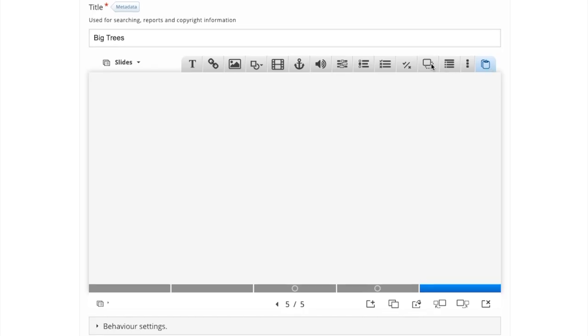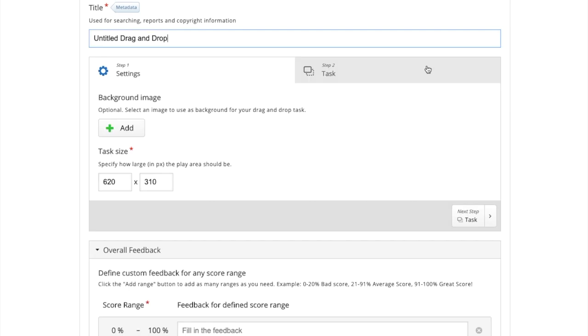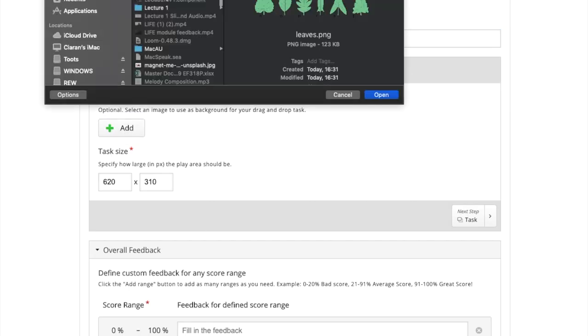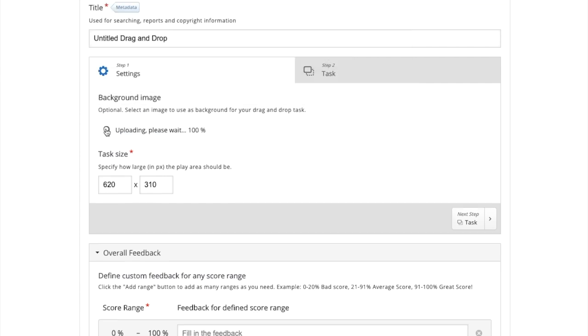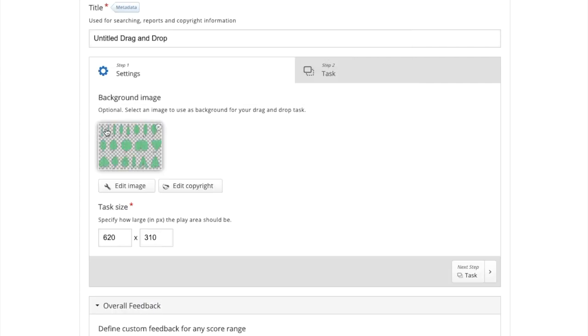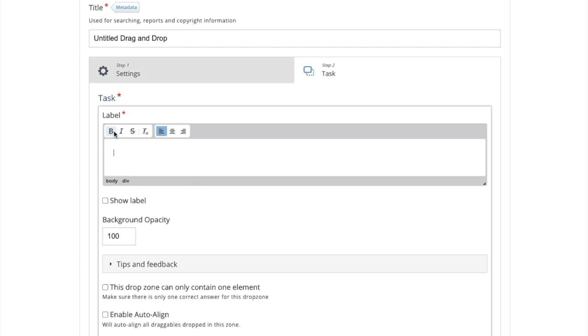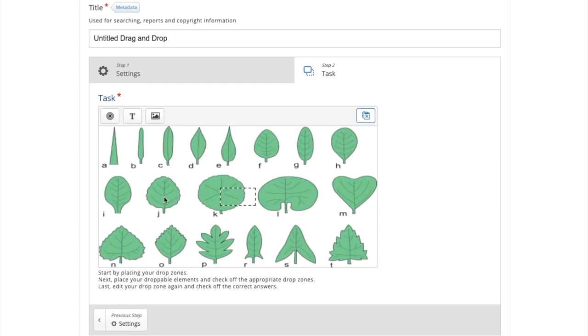To add a drag and drop interaction, we first click drag and drop, click the add button to select an image we wish to use. And now we're ready to move on to step two, which is adding drop zones. To add a drop zone, click the drop zone icon. I like to change the background opacity to zero. And when you've clicked done, you can see the drop zone appears over your image, and you will have to reshape and resize it.